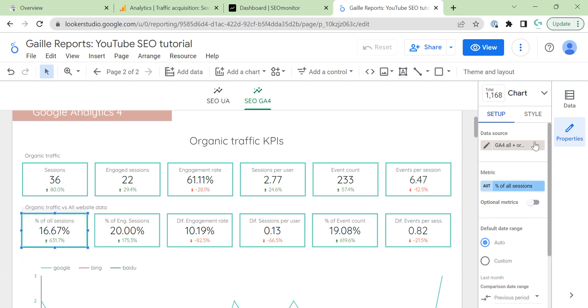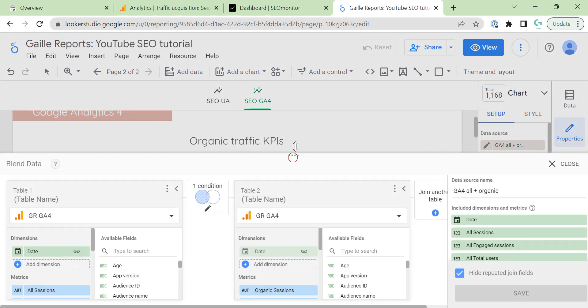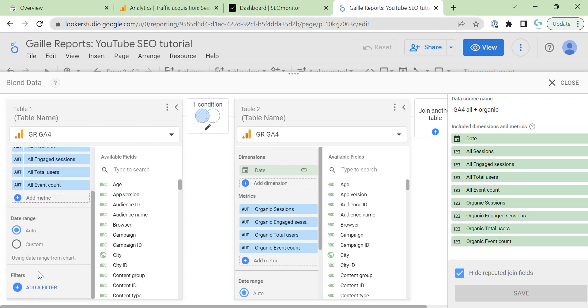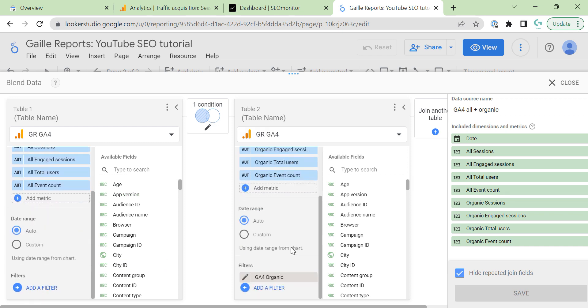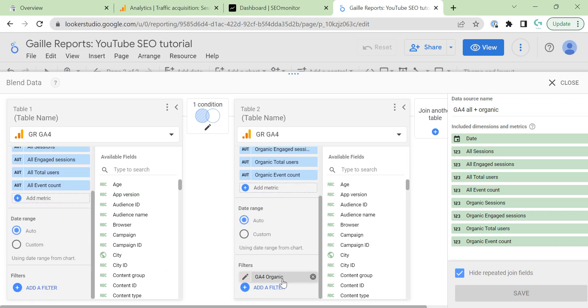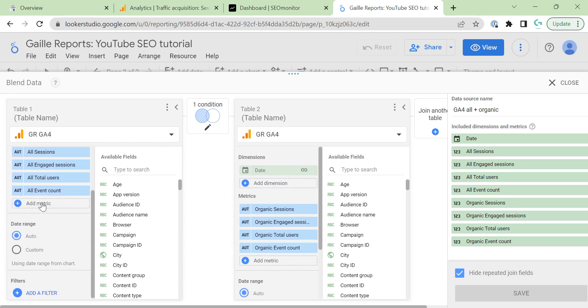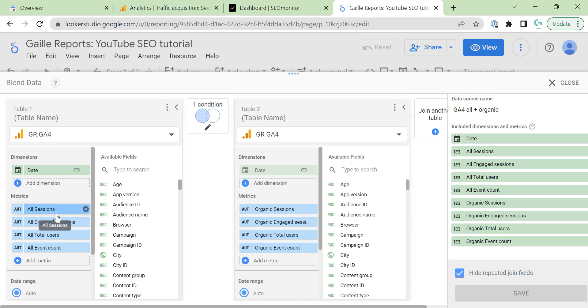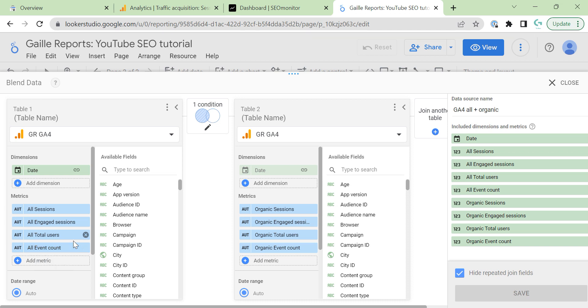Blends. I created a new blend here. Let's check it. GA4, GA4. Left table with all filters. Right table with organic filter. And, here, I merge two tables by date. And, I use sessions, engage sessions, total users and event count. Same logic as we discussed with Universal Analytics. And, here, organic. Same stuff.